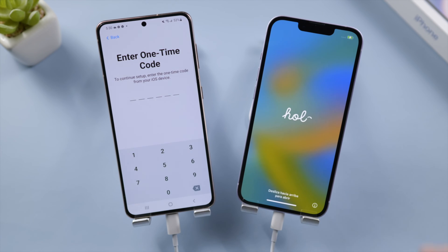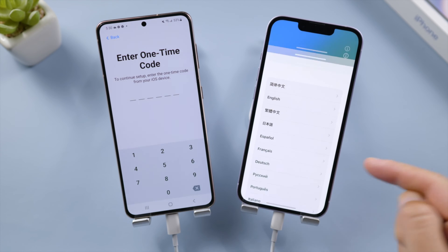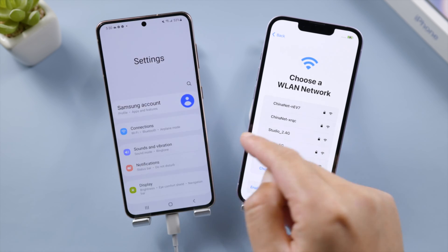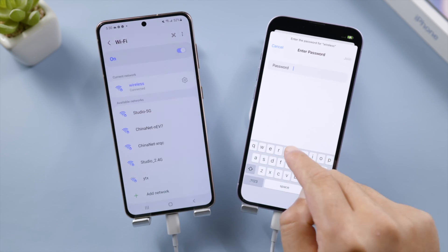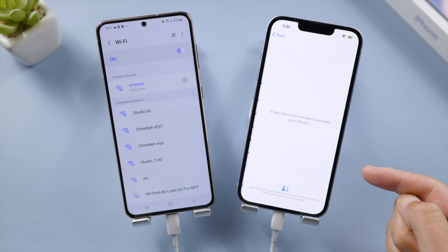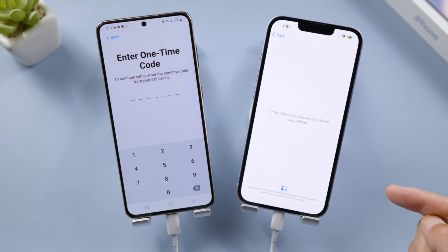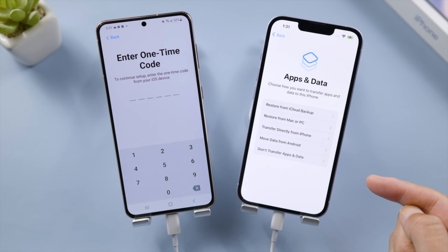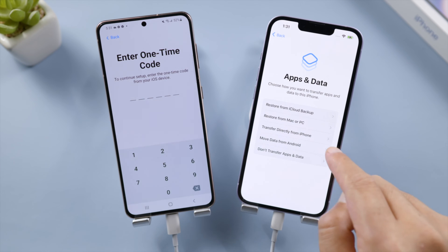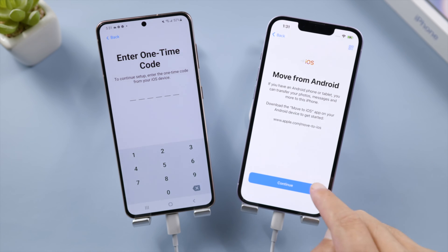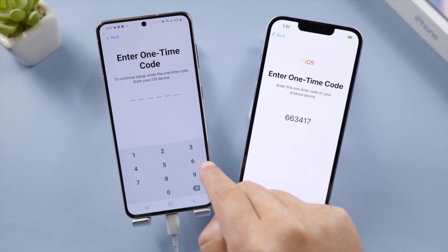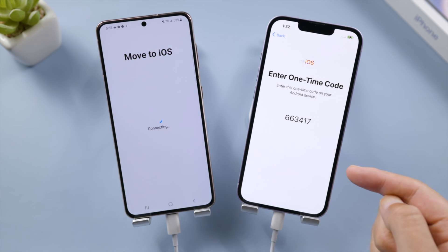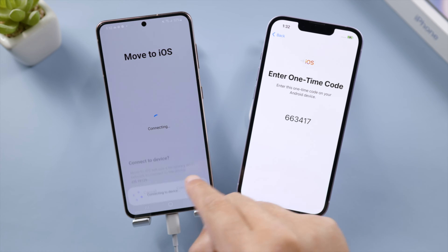Well done, let's go ahead and set it up. Make sure to connect your iPhone to the same network as your Android. When we get to the 'App & Data' screen, select 'Move data from Android.' Tap Continue — we'll see the one-time code requested by the Android. Let's go ahead and enter it on the Android. Confirm to connect when prompted.